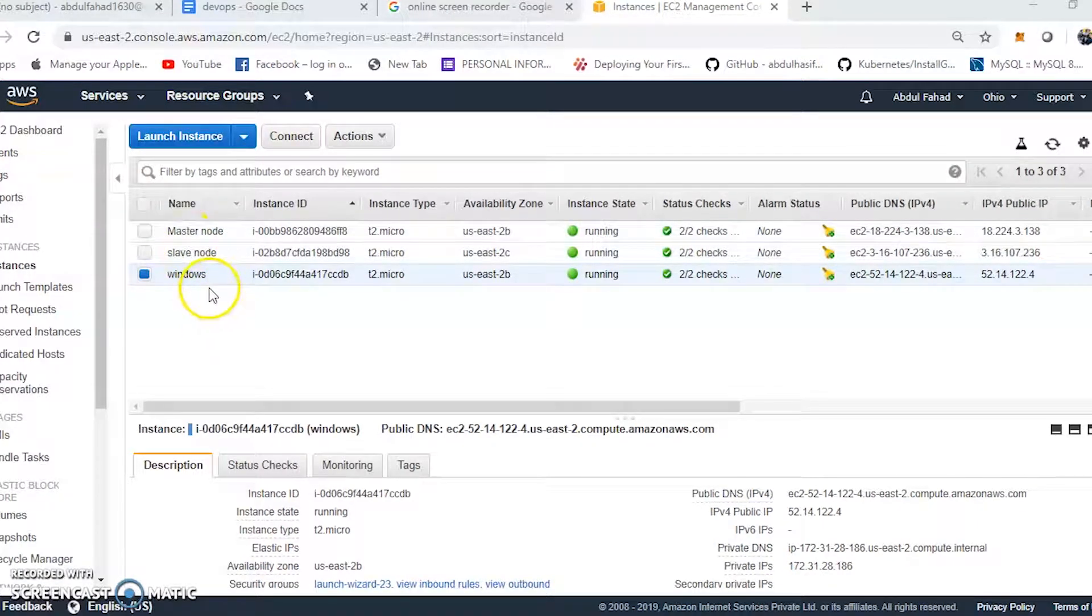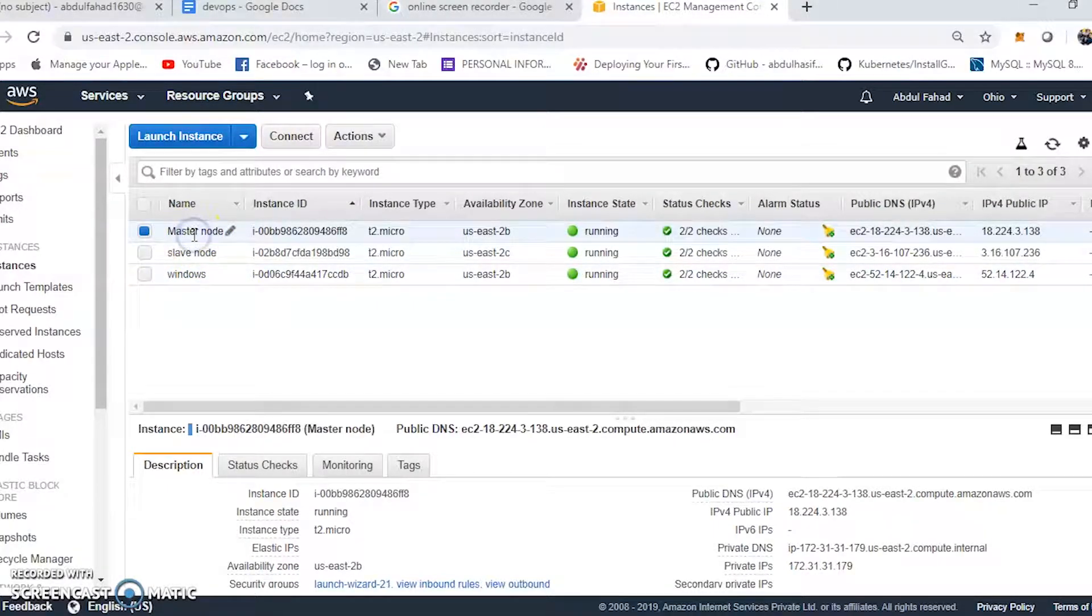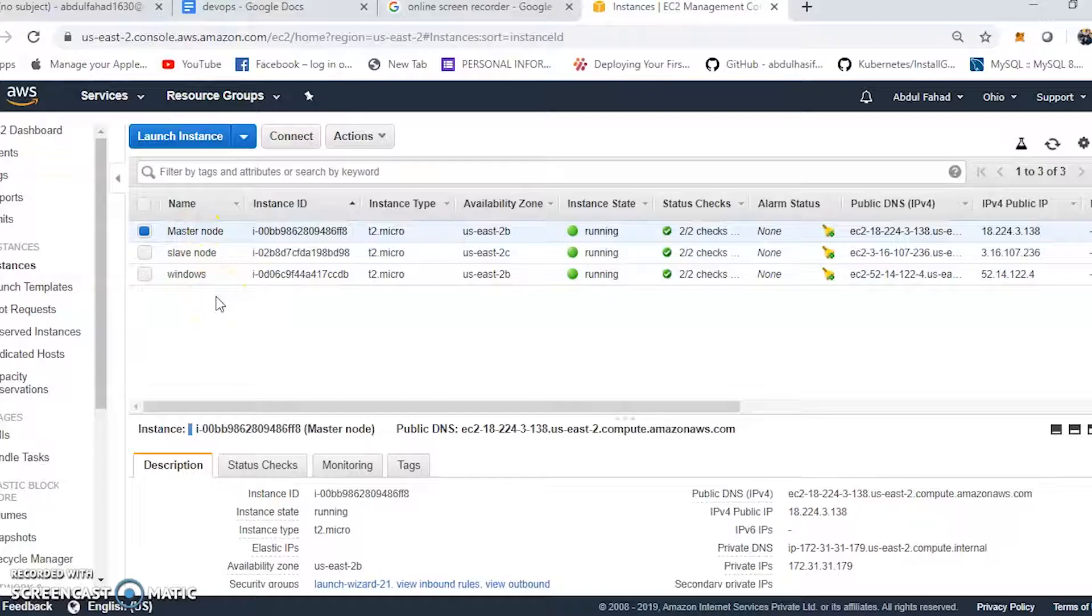Now, let's move on to the installation of Kubernetes. Move to the AWS console in the EC2.